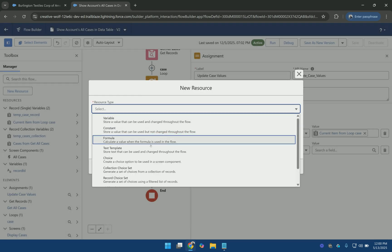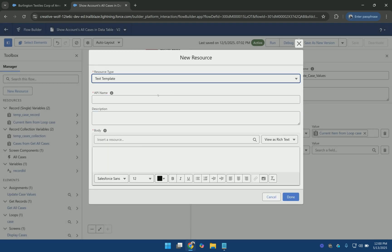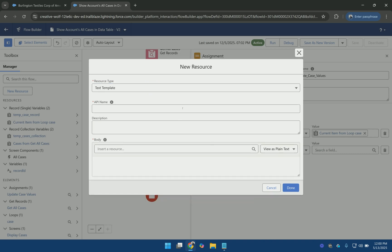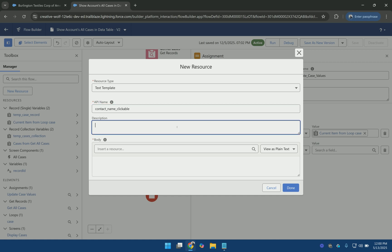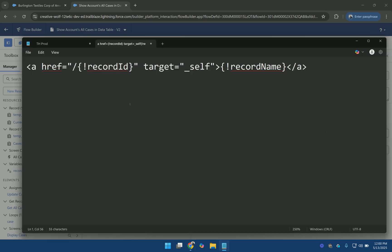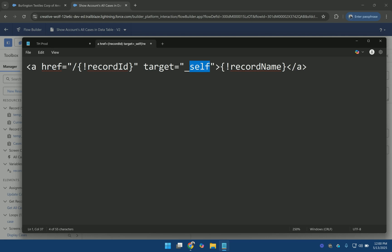Which is a text template. And that is a plain text. And let's name it contact name clickable. And here I am going to use this anchor tag which calls the href which is the link of the record. And target as self. And here what is displayed on the UI.